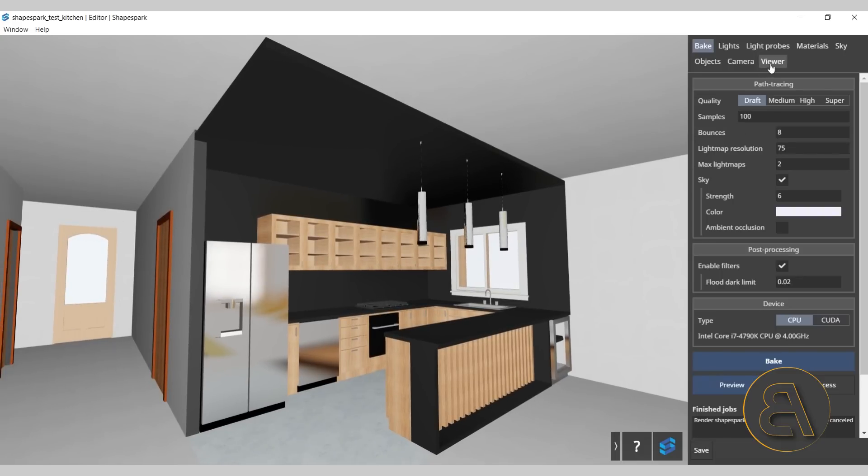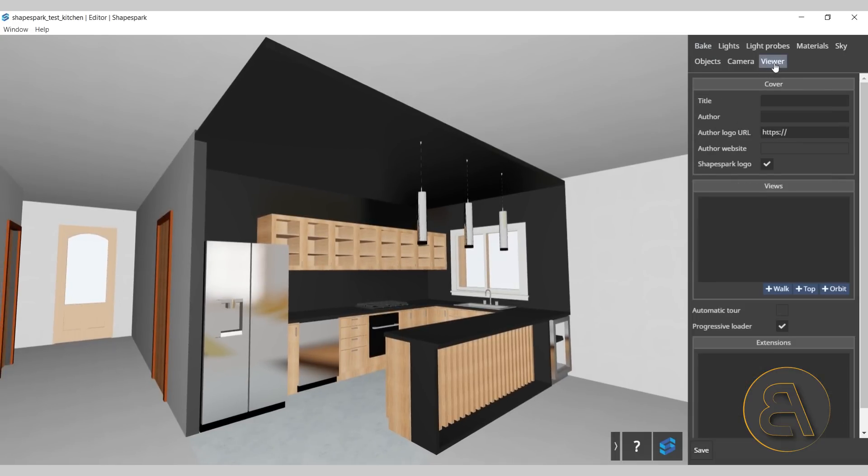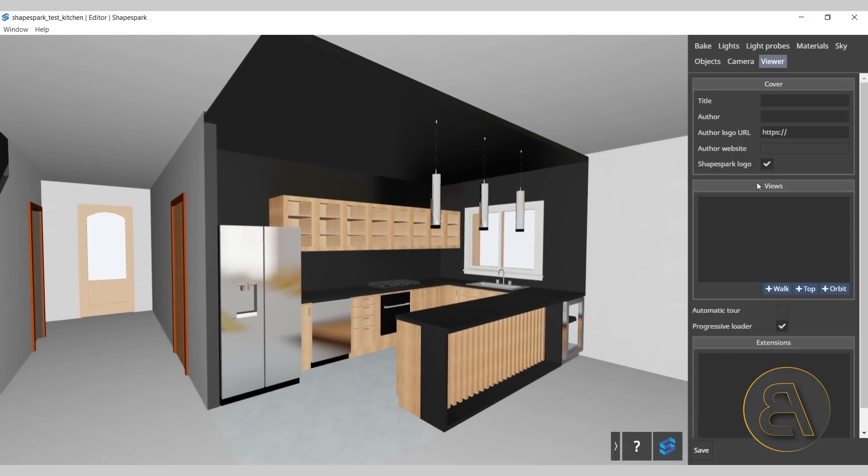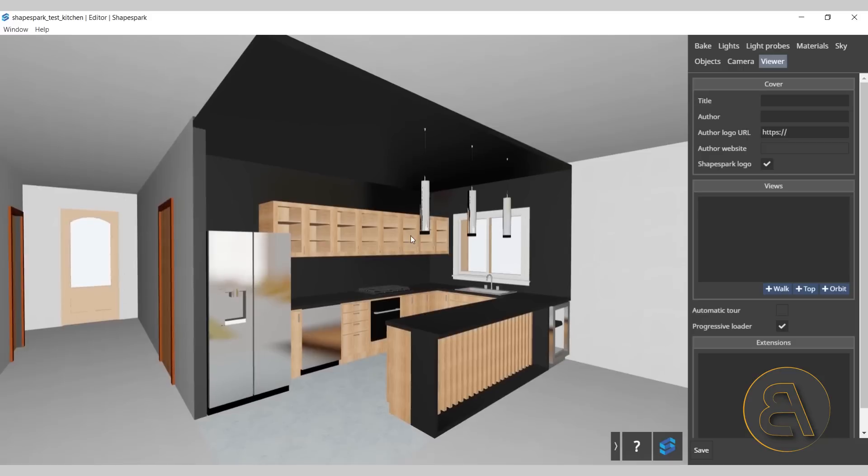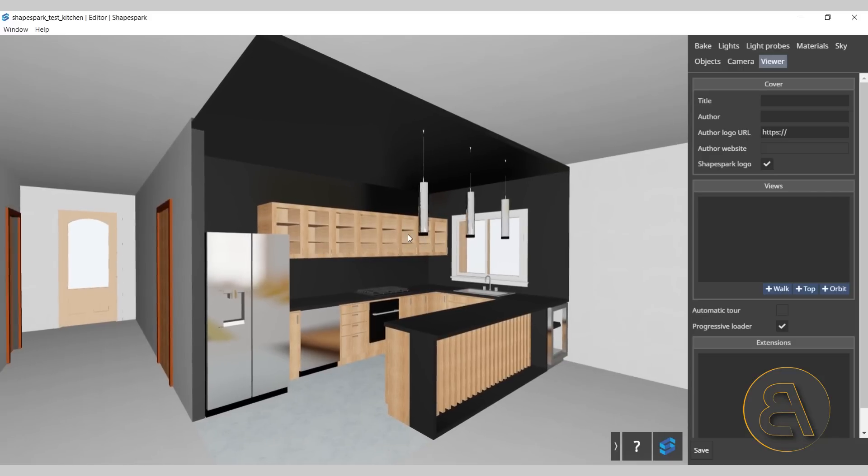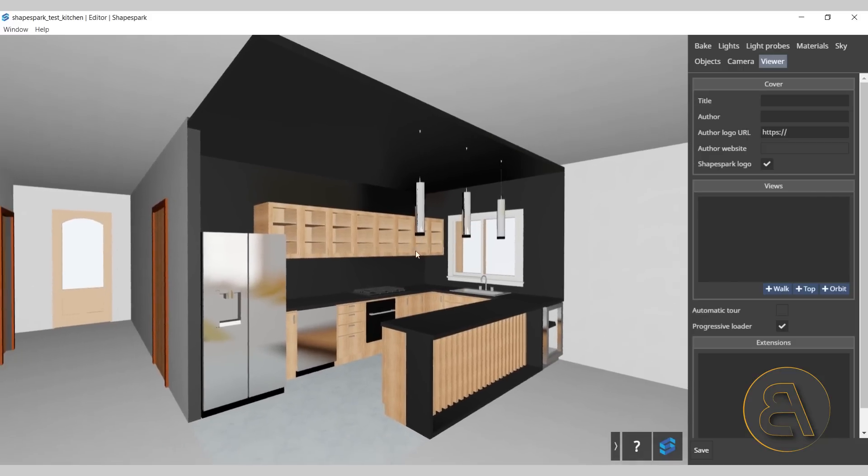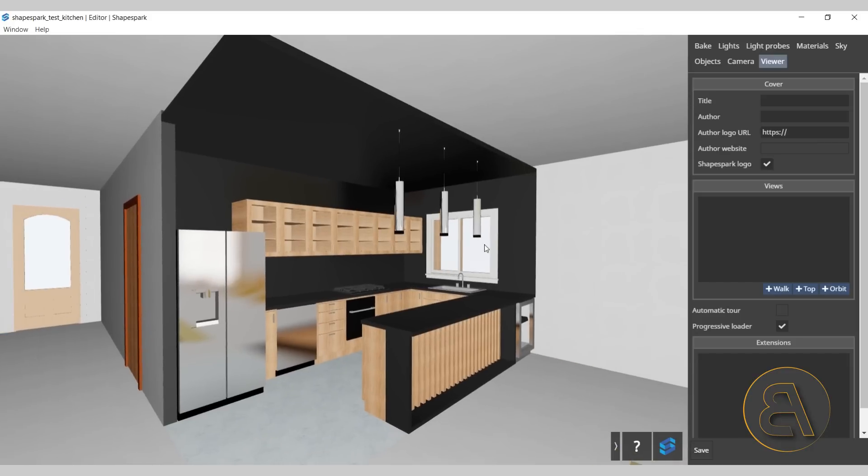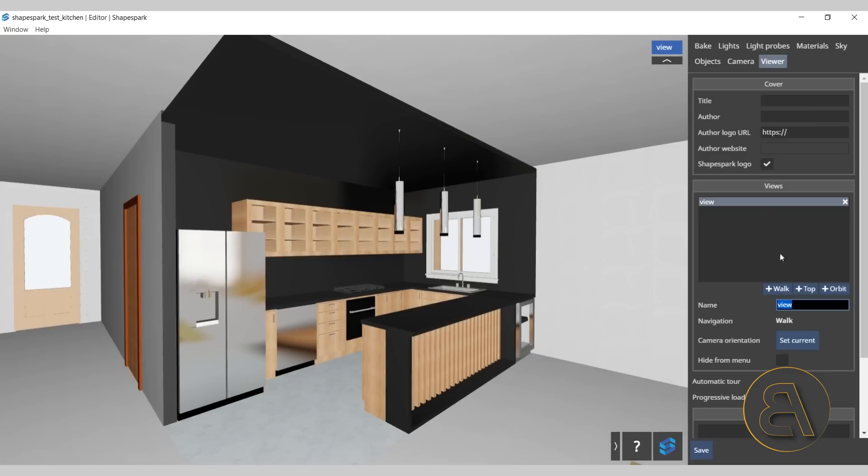Once we've covered the navigation, let's take a look at creating views. Here on the viewer tab, we have the ability to create views. On the views, we have this little view panel and there we have the option to add a walk view, top view, as well as the orbit view. Those are exactly as they sound. The walk view is something like a human perspective. To create a walk view, what you want to do is position yourself in a place where you're kind of happy with the way everything looks. We're looking at the kitchen here. Once I'm happy with this, I can just click here on plus and that's going to create a new view. We can also change its name so we can say that this is a kitchen view.